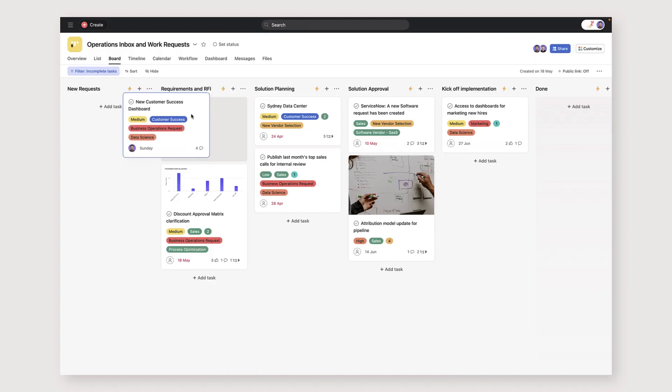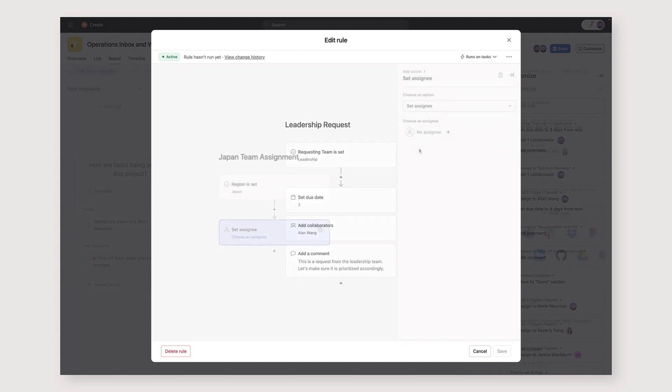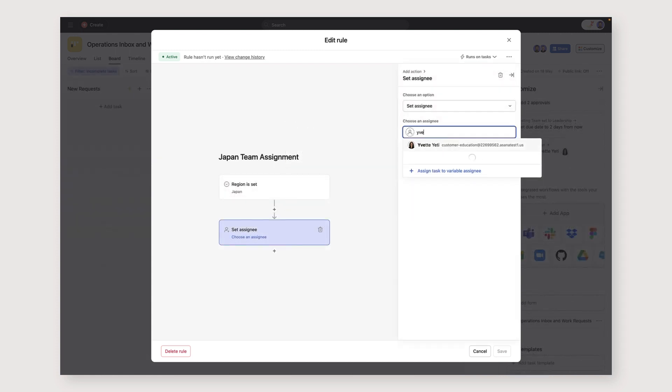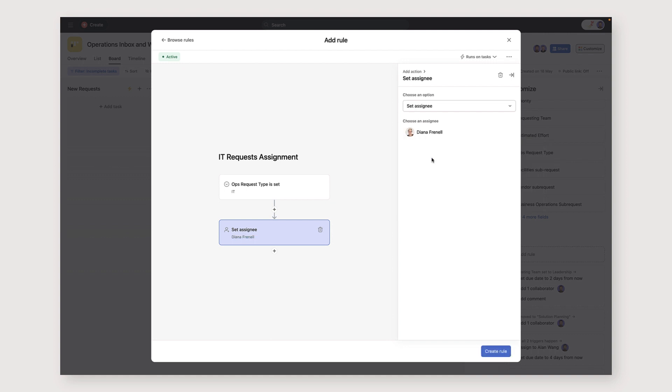We also use rules to automate certain steps in our request process. For example, if a request comes in from the leadership team, we set a sooner due date. We also automatically assign certain tasks to certain people. For example, tasks from our Japan team automatically get assigned to our Ops Lead in the Japan office. IT requests go to our IT Program Lead.